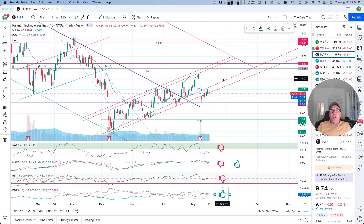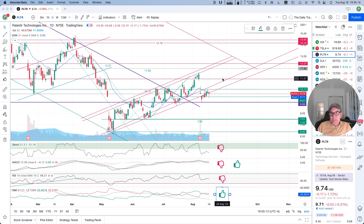Good evening everybody. I'm Pierre Robert, The Daily Trader. It is August 16, and we are going to take a look at Palantir stock from a technical analysis perspective. My goal in doing these videos is to help you understand how to use technical analysis to make better trading and investing decisions. But I'm not a financial advisor, so please do your own research and make your own decisions.